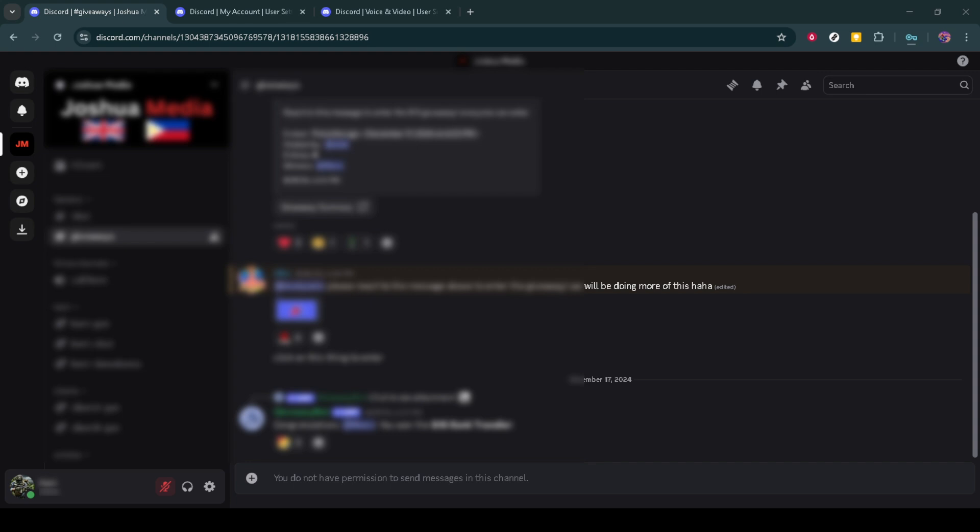First things first, you'll need to access your Discord account. Make sure you log in using your credentials, as this is your gateway to fixing the problem.